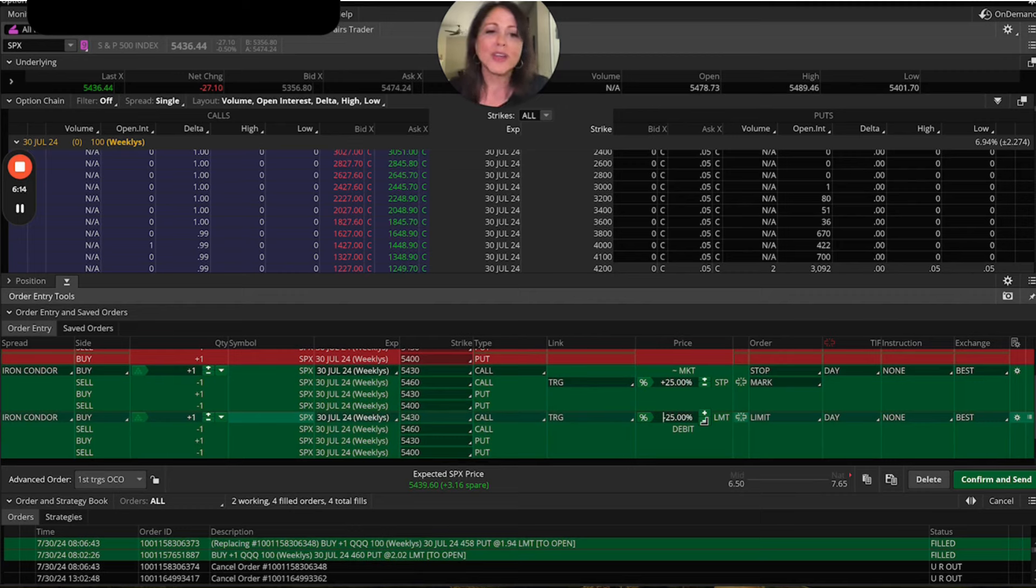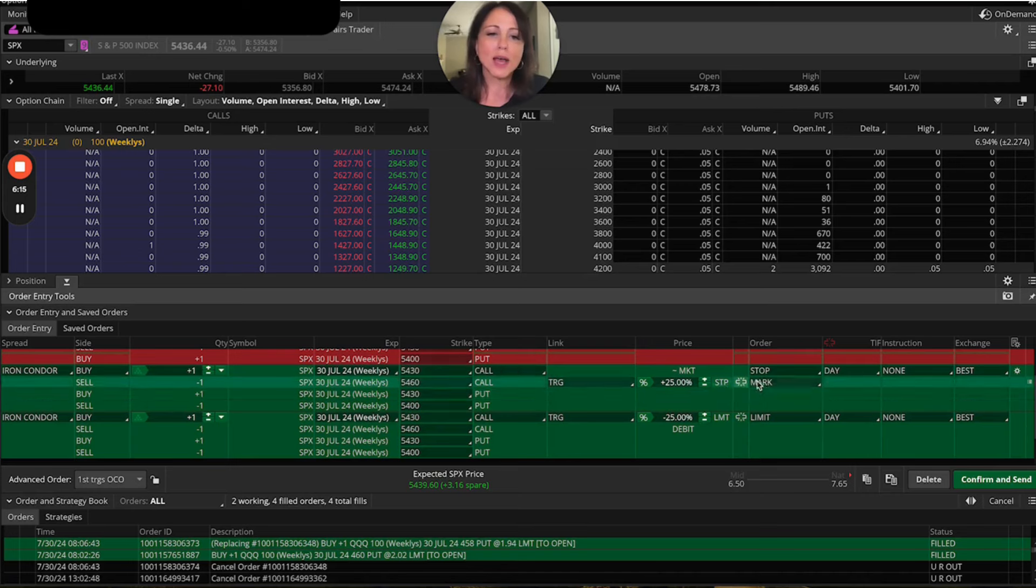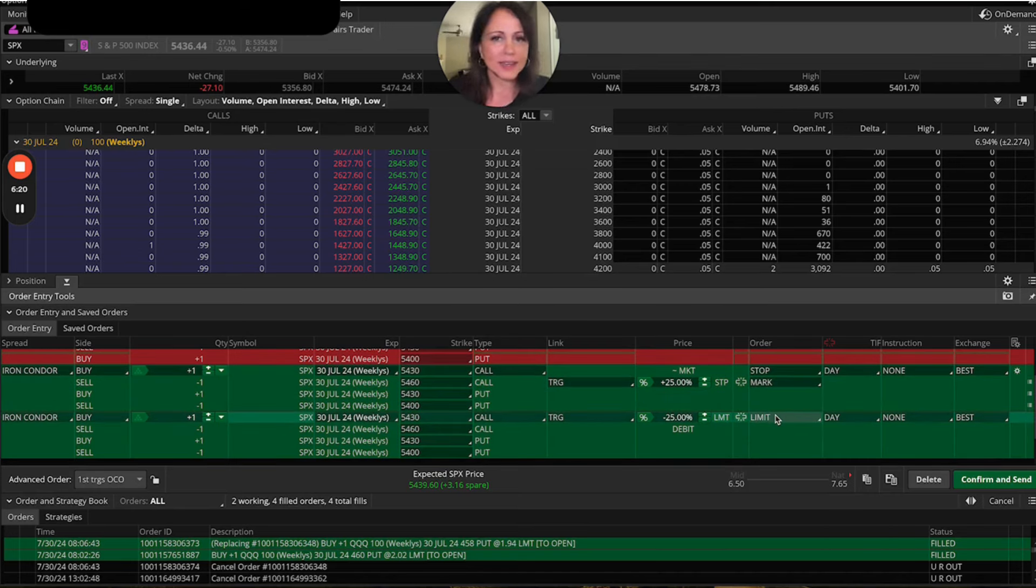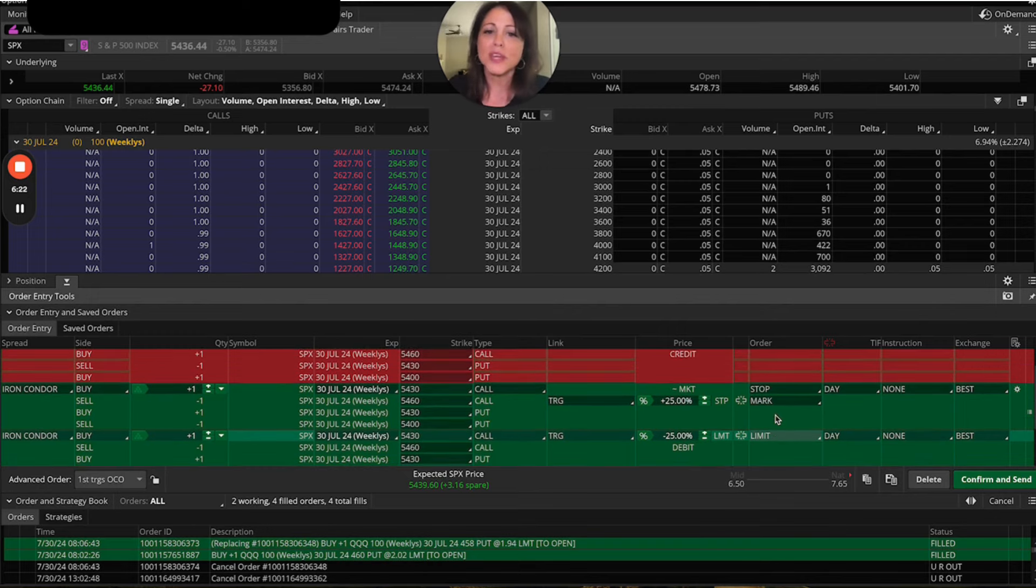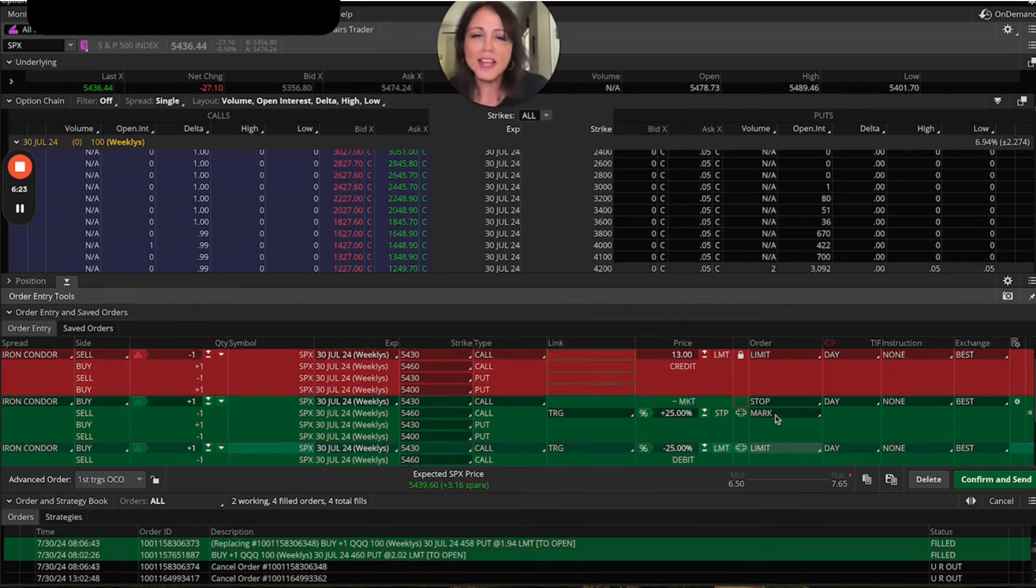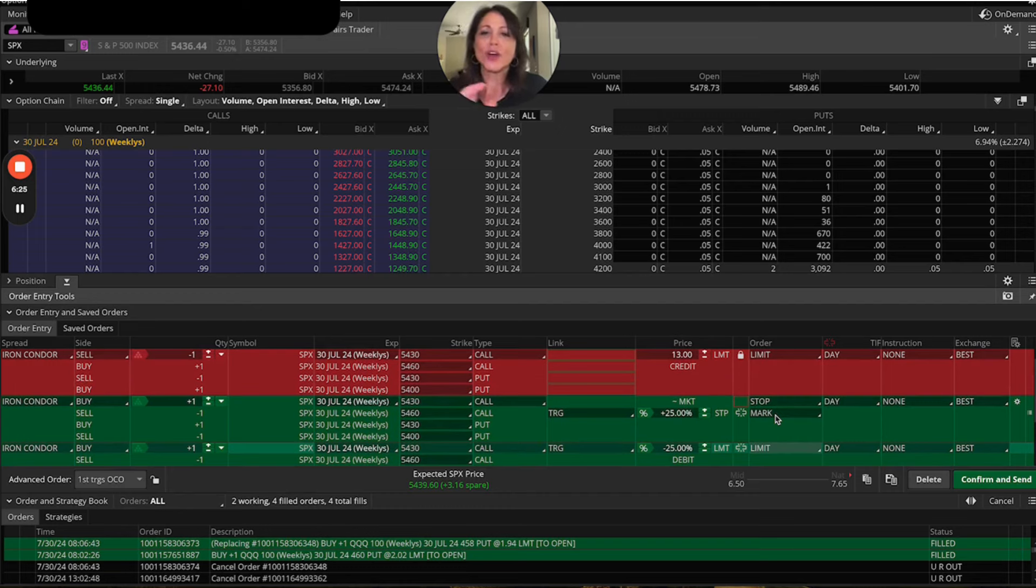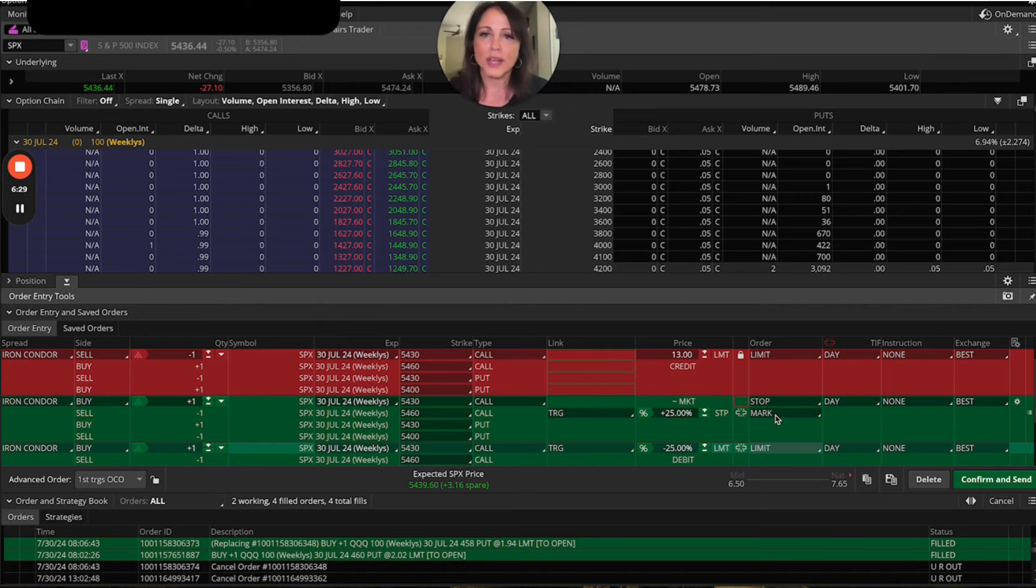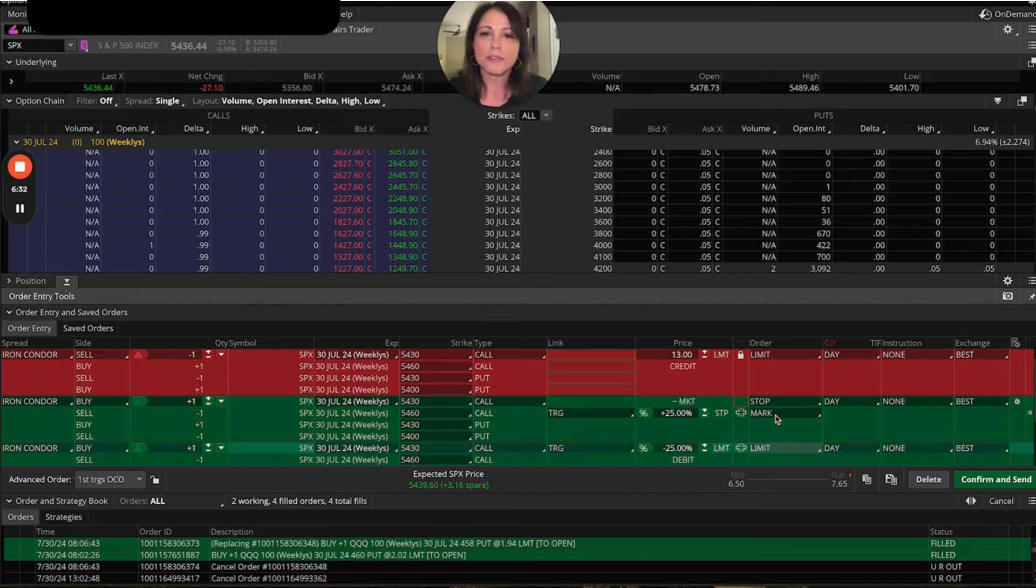So now you have your stop, which is the plus 25% and you have your limit at negative 25% because we are premium sellers in this example. So I hope this ends up helping you try to identify how you can create a very simple take profit and stop loss. And we'll see you in the next video.